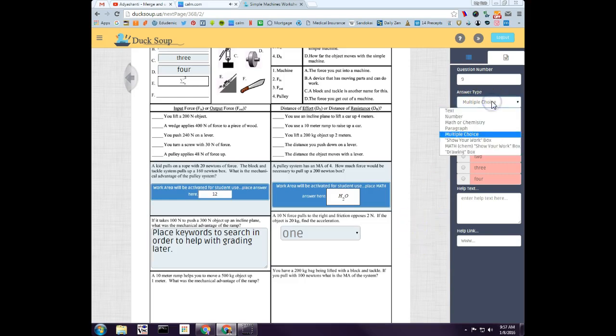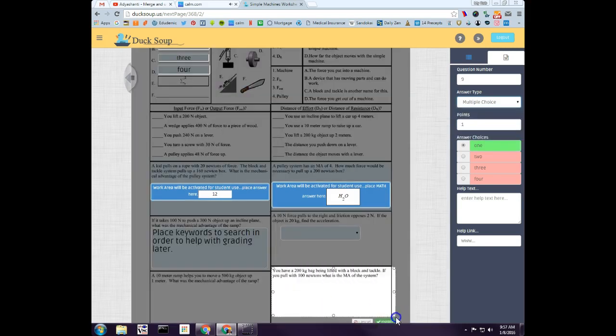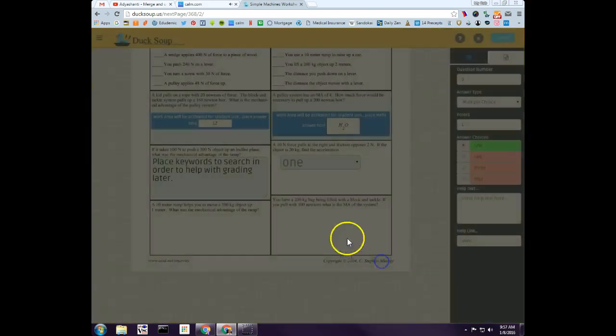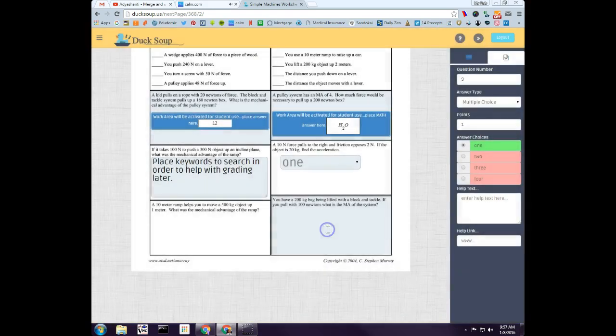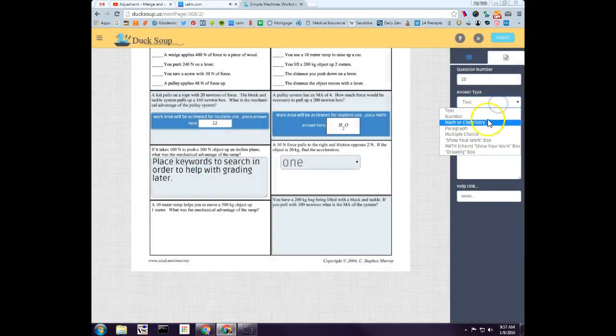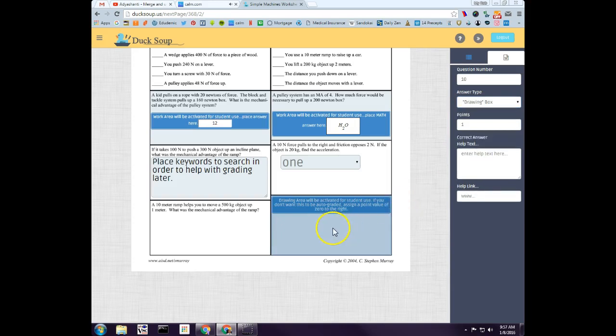And I think I covered all of them. Oh, Drawing Box. A Drawing Box is really meant for where you want your students to write on the paper, but there really is no correct answer. Like if you want them to draw on a map or something like that, you could do a Drawing Box.